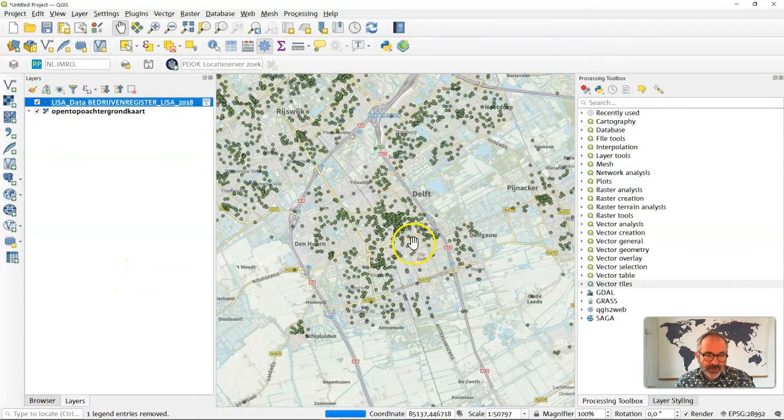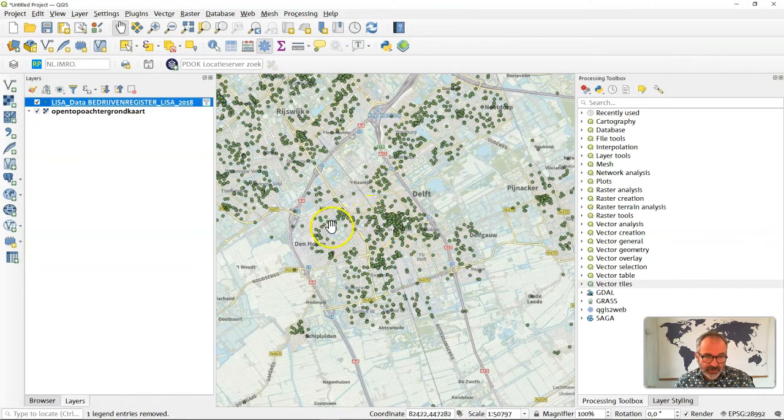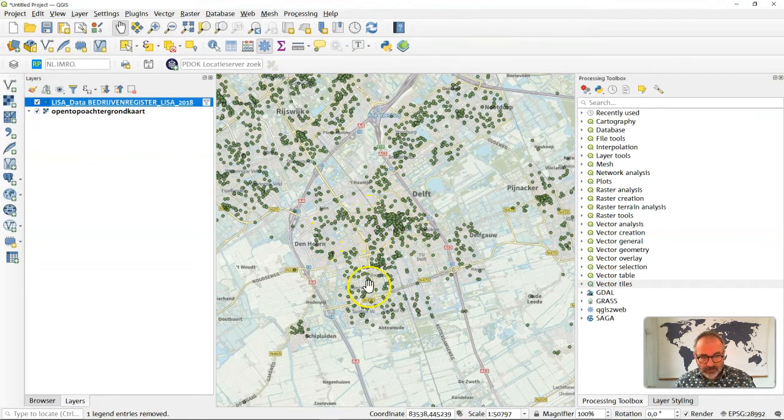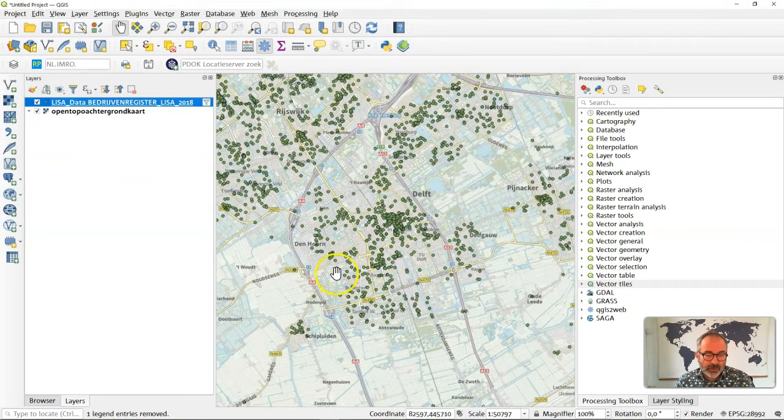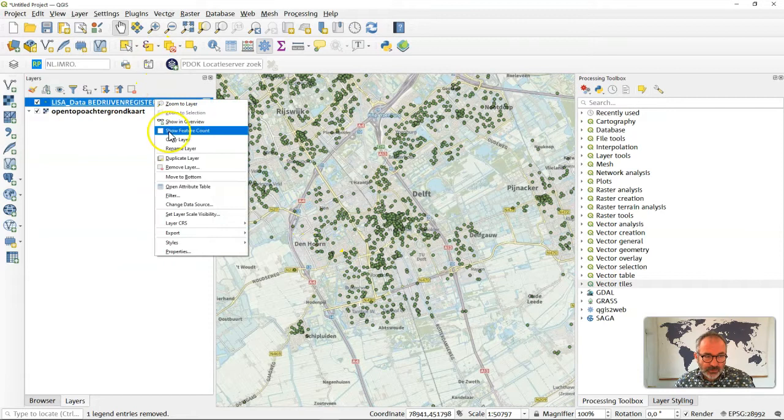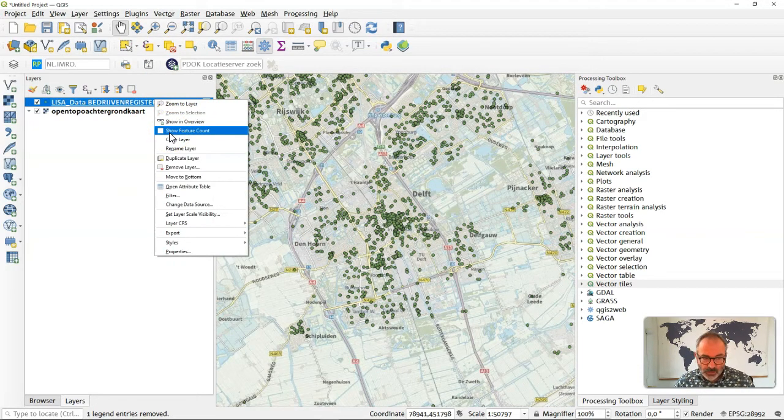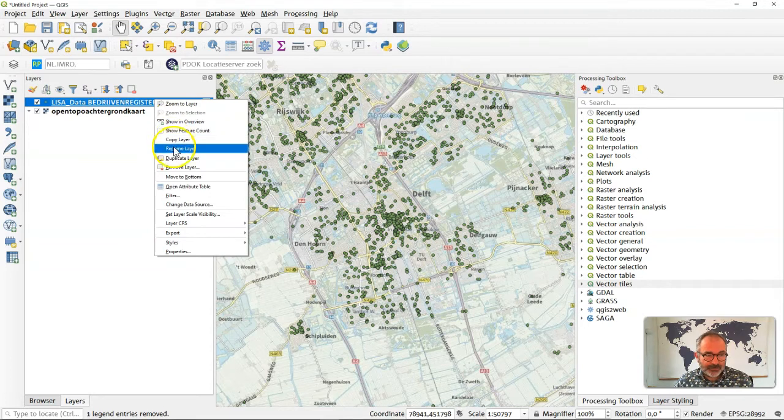If you look at Delft you can see that there's a lot of shops especially in the city center and there's a few around town. We can apply a heat map to this dataset. But first let's make a copy of this dataset so that we can combine the actual points with the heat map afterwards. So I duplicate the layer.